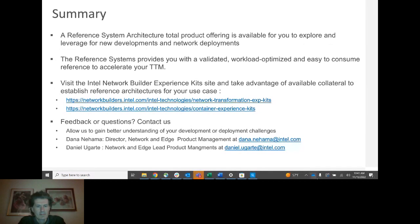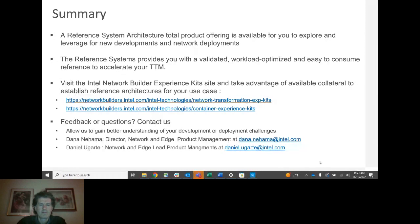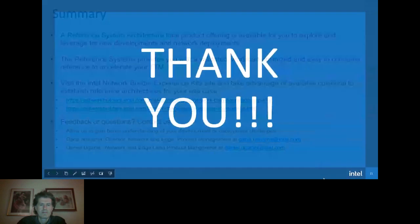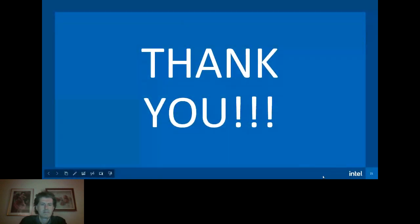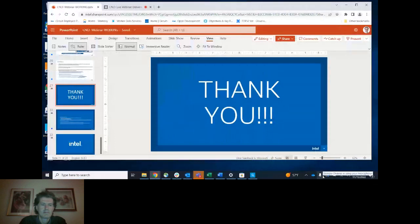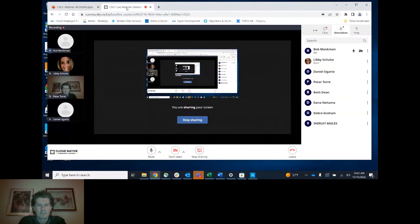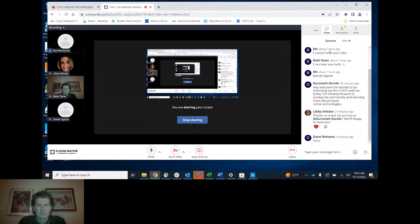Thank you, Daniel. Great example. If you have any questions, be sure to put them in the chat so we can get to them.